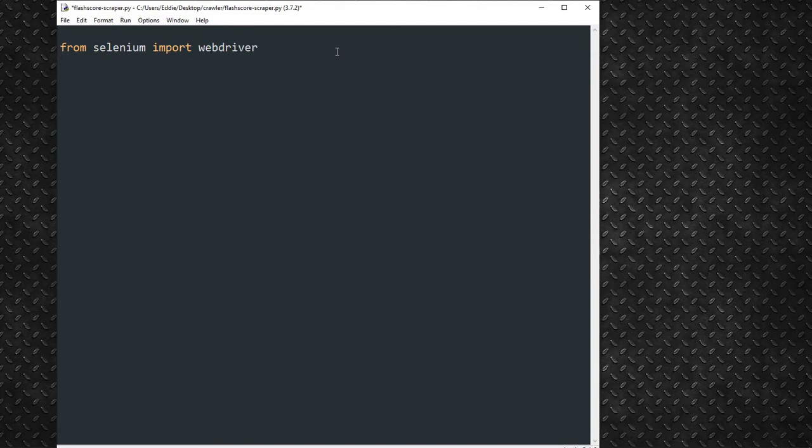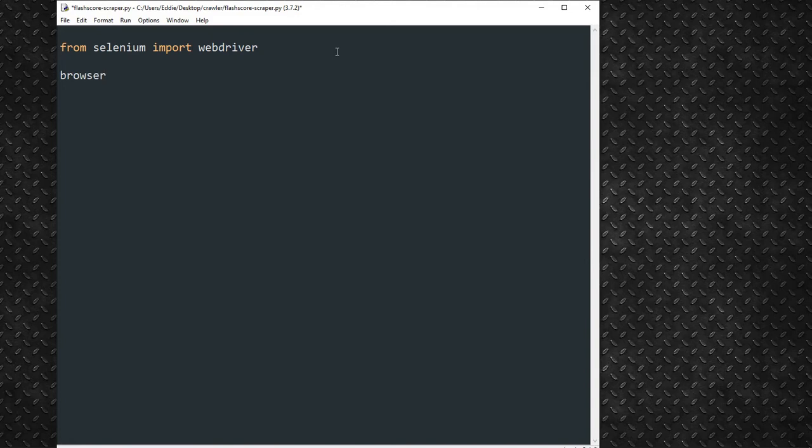Without Selenium, this tutorial series will be impossible. Since we'll be making use of Firefox Browser, we shall invoke the WebDriver.Firefox method, and assign it the variable, Browser.